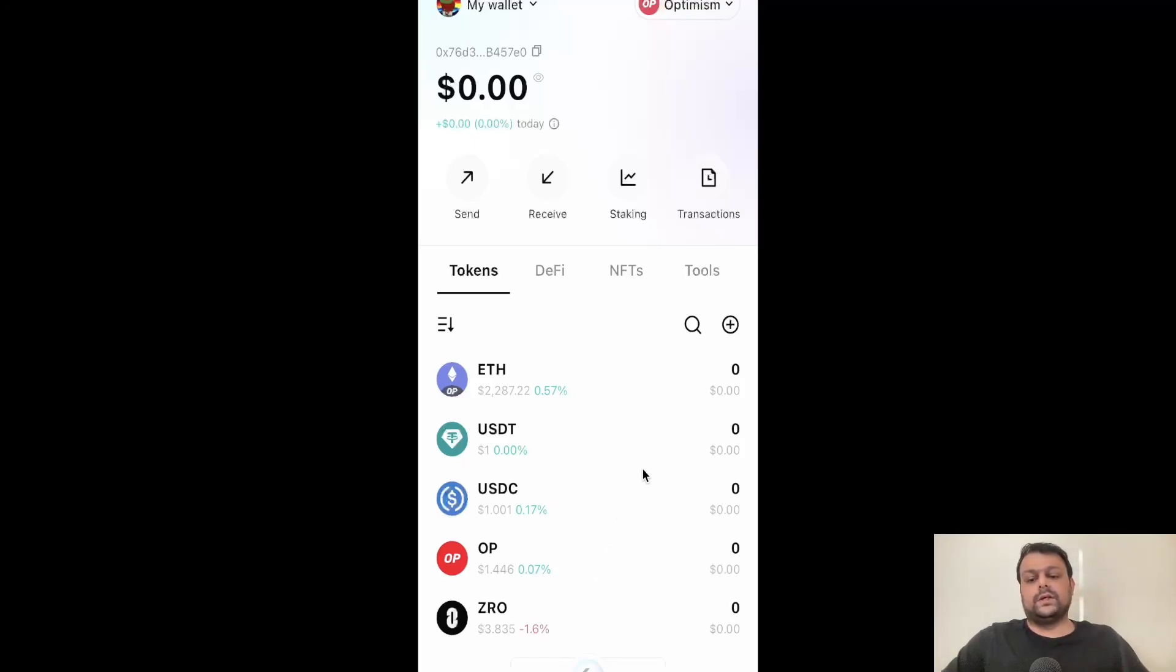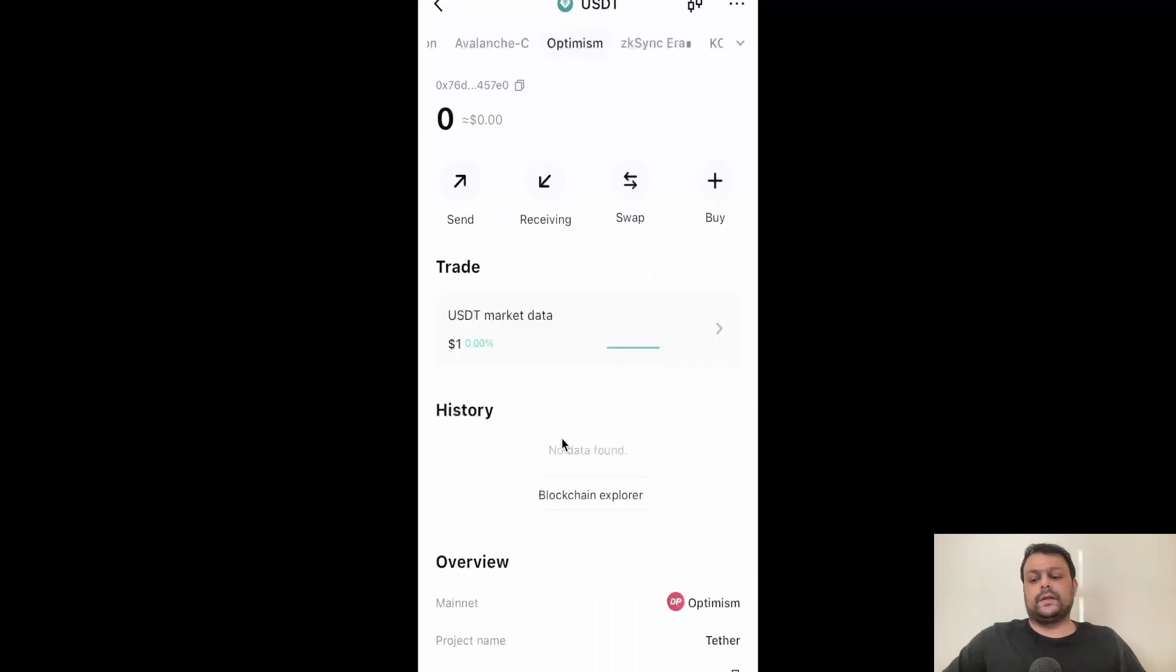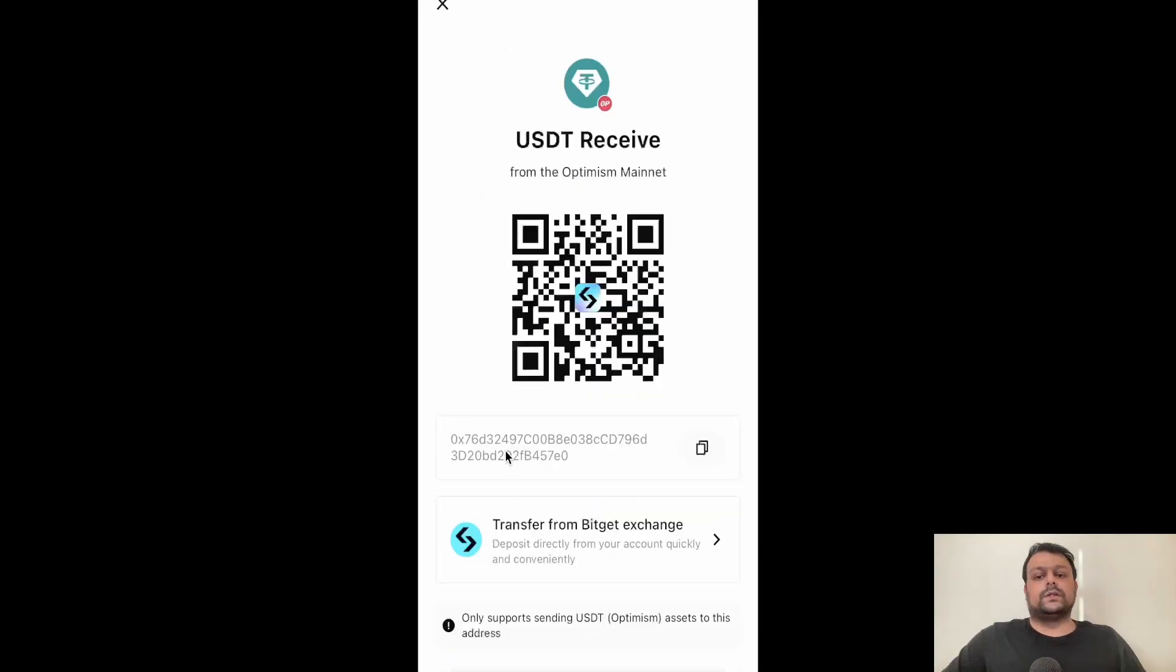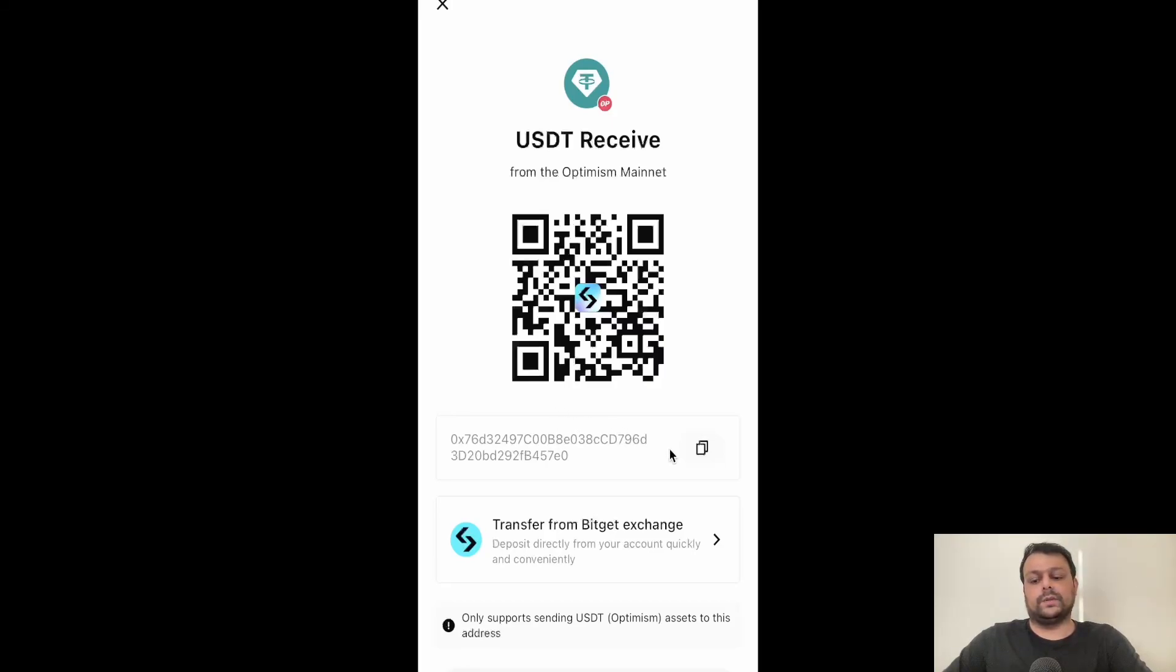Simply go ahead and click on USDT and then go ahead and click on receive. So this is my receiving address for USDT on the Optimism network. Yours would be different, so you will need to go ahead and copy your address. Let us go ahead and copy my address.